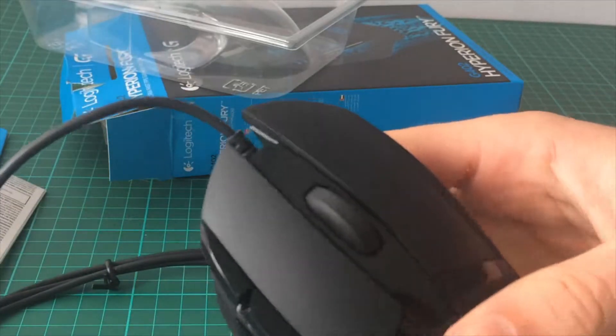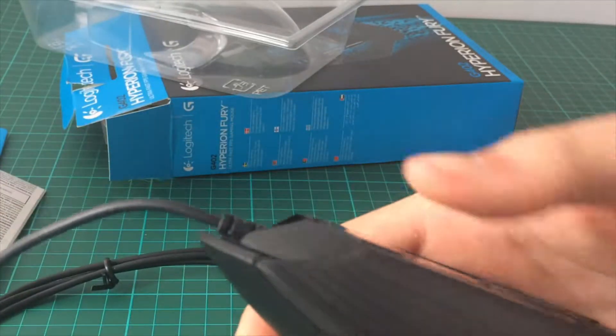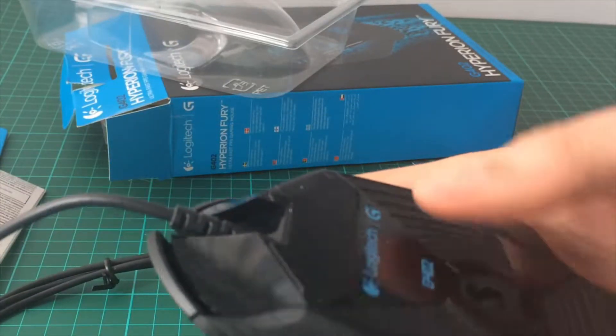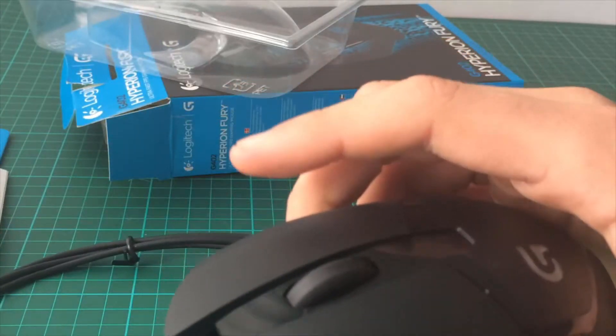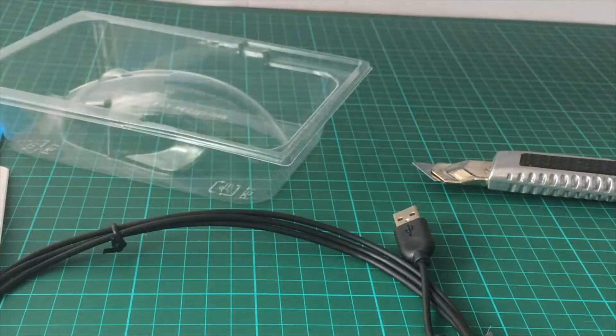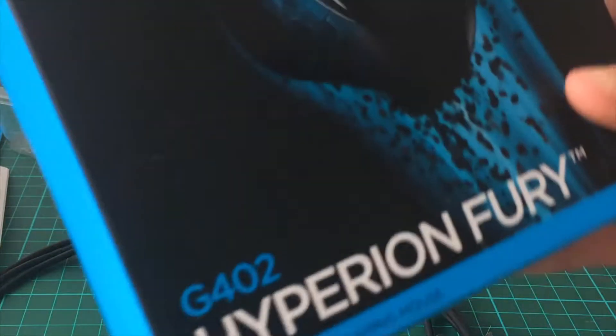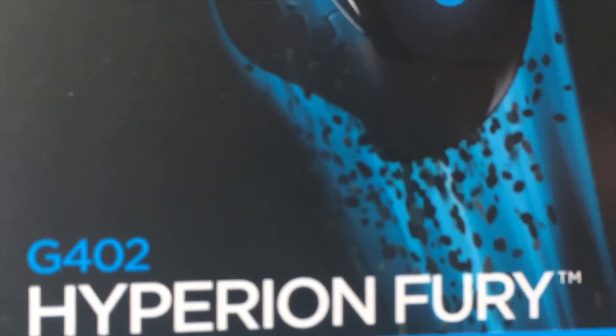It's a pretty sick mouse. I mean, there's not much to this video, it's just unboxing a mouse I'm going to use. But if you guys want to get this mouse, it's called the G402 Hyperion Fury, and I would recommend this mouse. It looks pretty good.